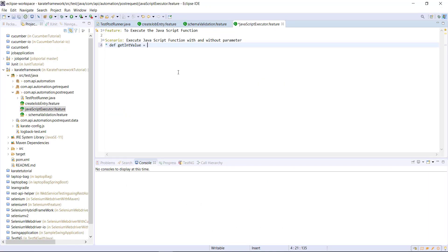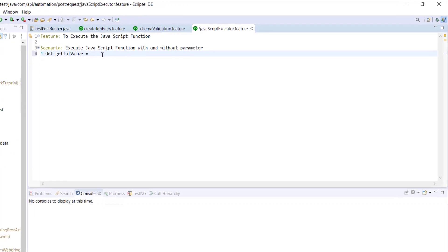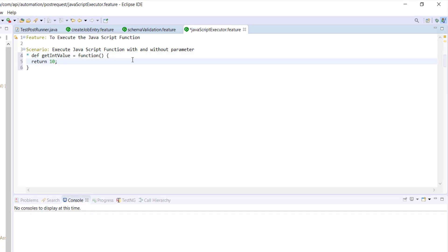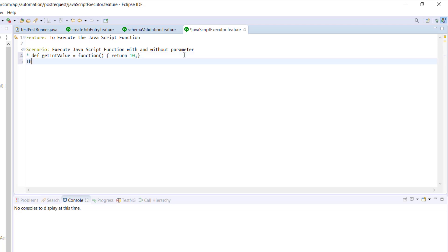Now I'm going to provide the implementation. Let me copy this implementation and place it inside the feature file. This is our JavaScript function, which is going to return a constant value that is 10. During the runtime, the Karate framework will automatically resolve and execute this function. Then I'll print the function value using the print function and the name of the function. As this function is not taking any arguments, I will just provide the open and close bracket.